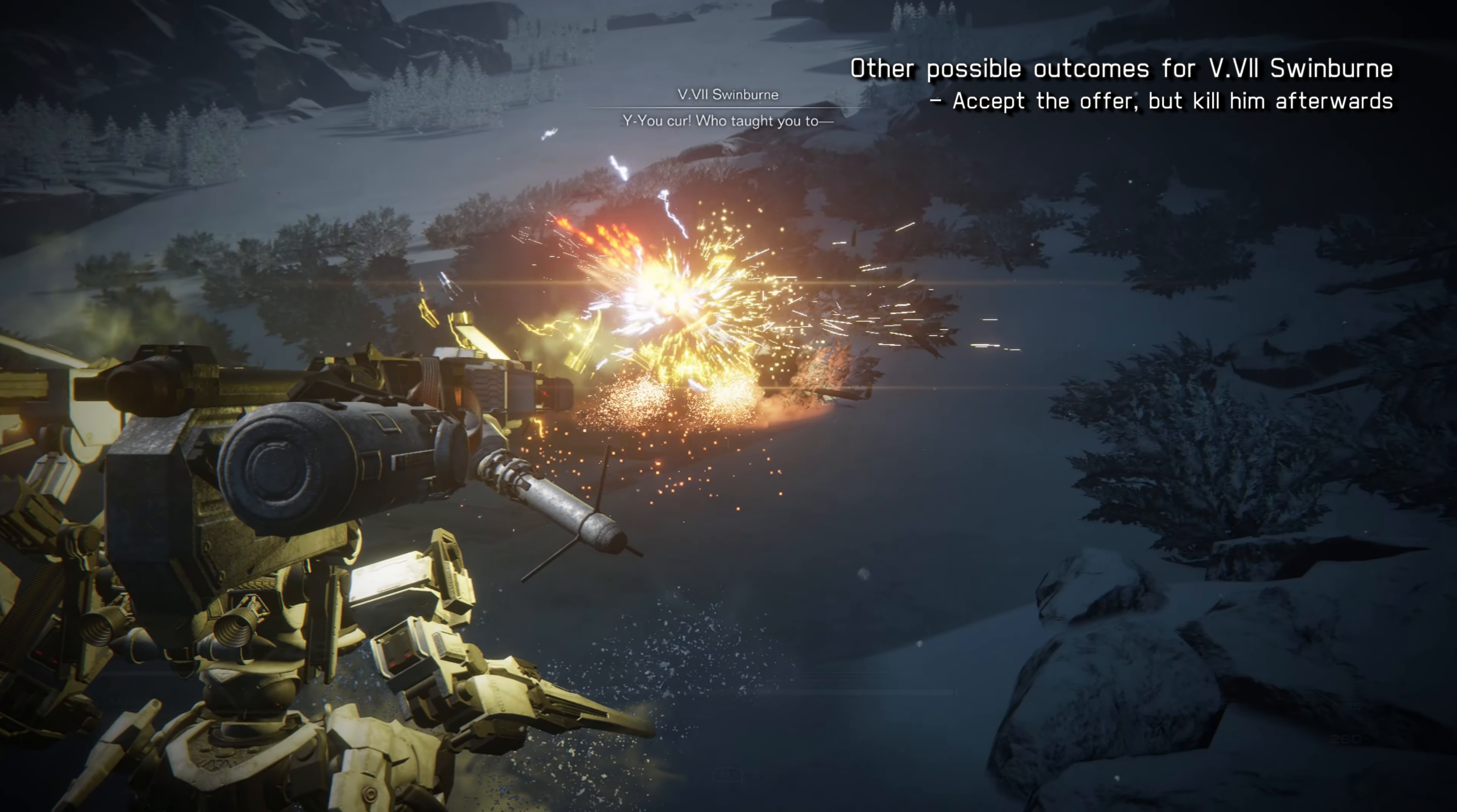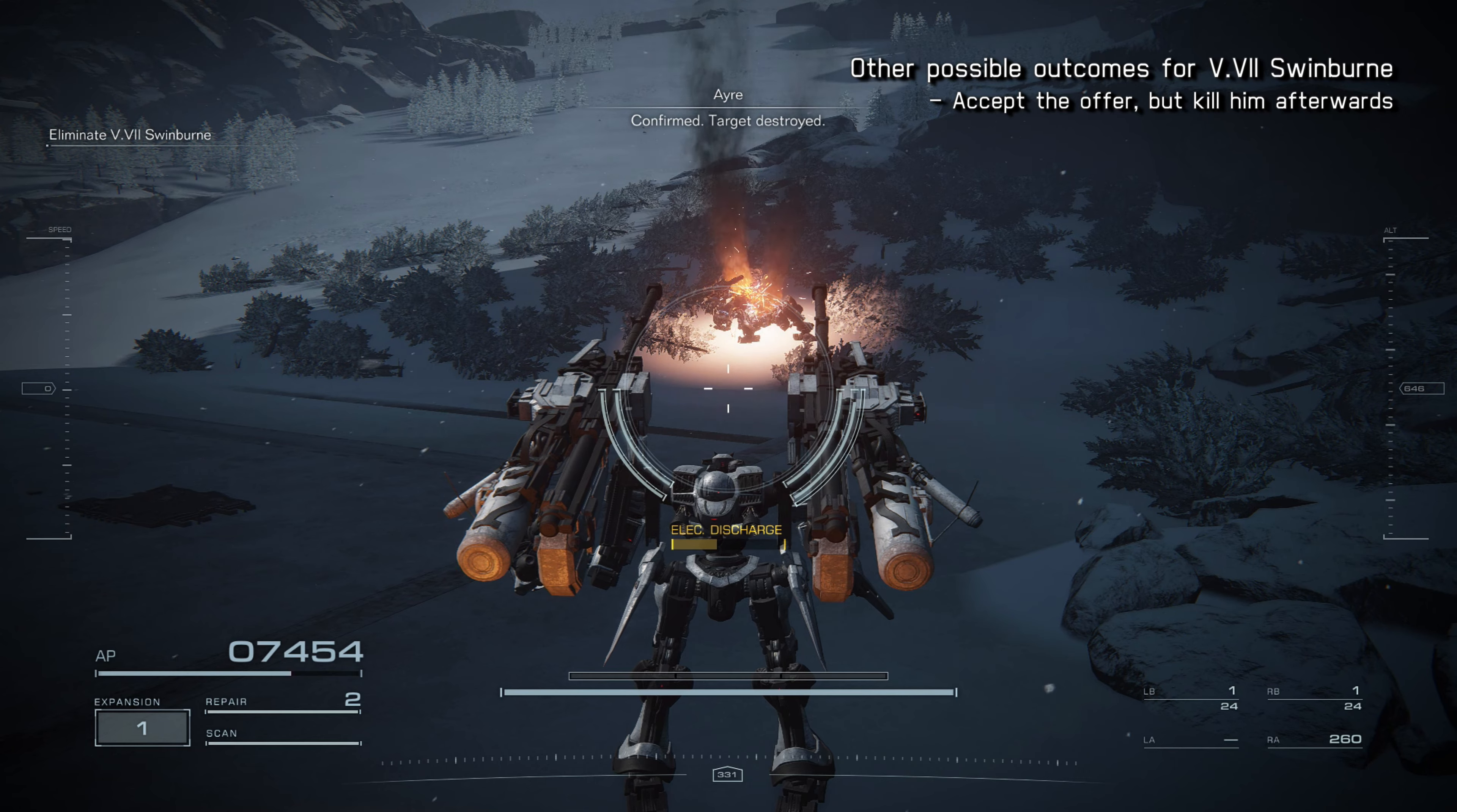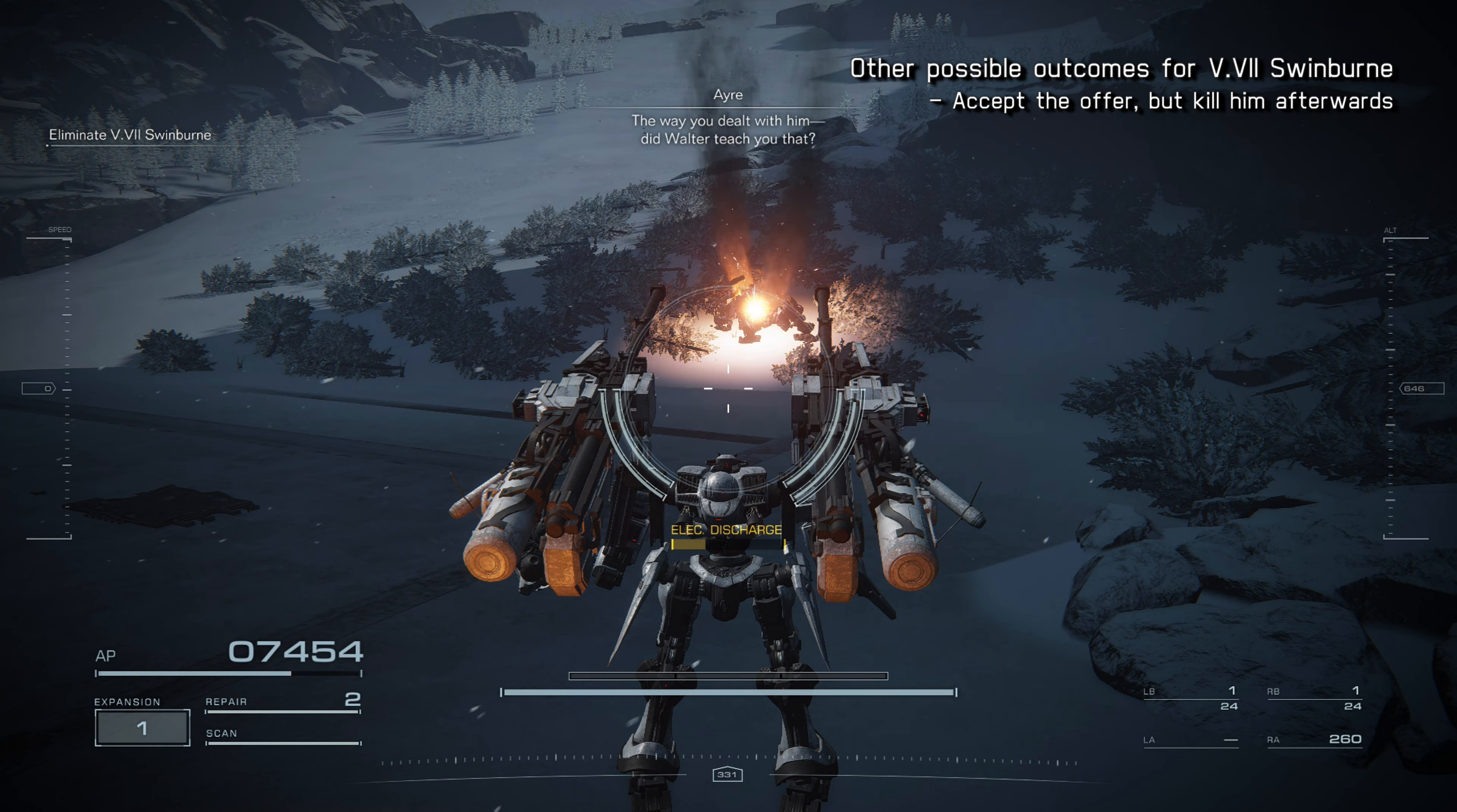You cur! Who taught you to— Confirmed. Target destroyed. Hmm. I have a question. The way you dealt with him, did Walter teach you that?